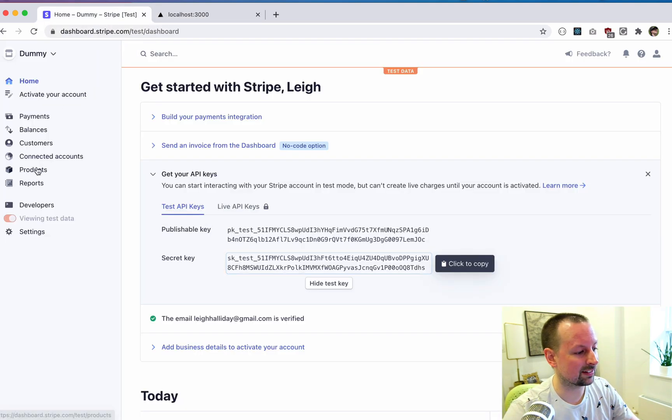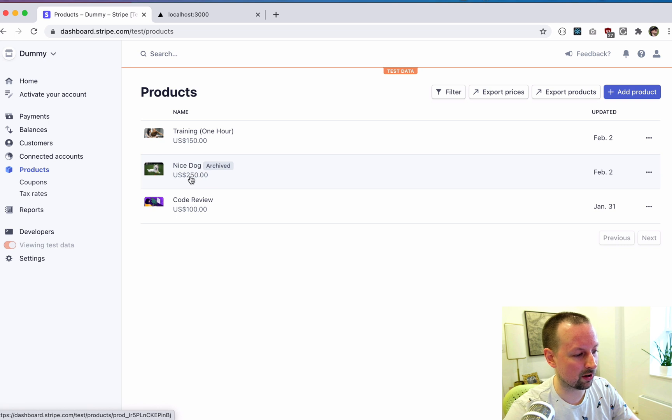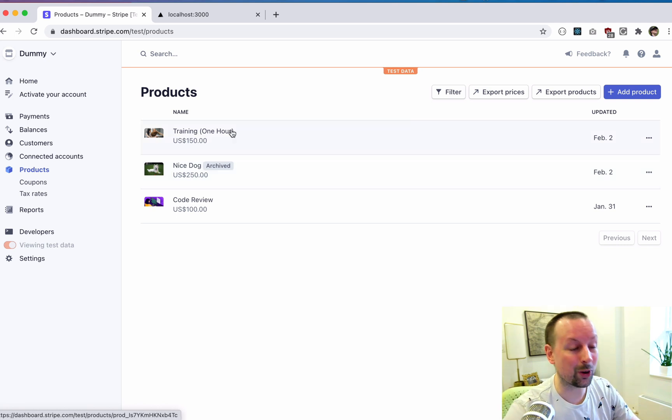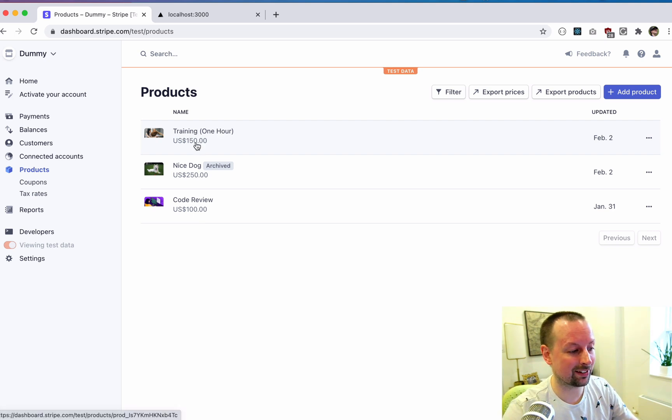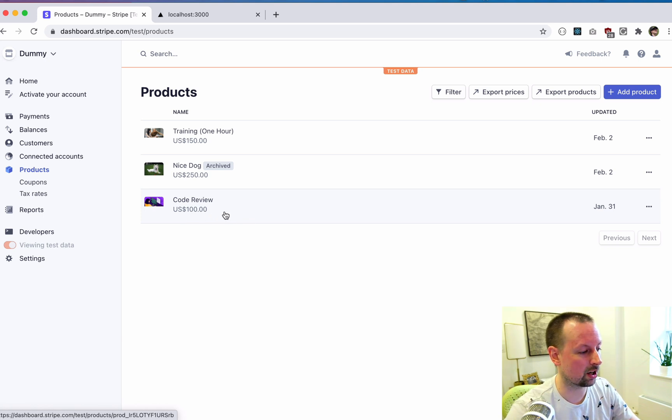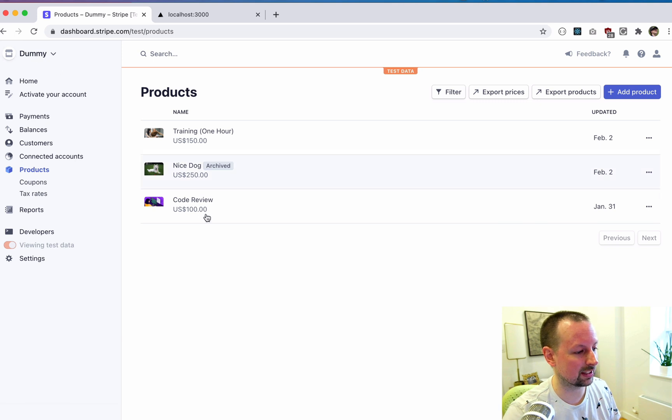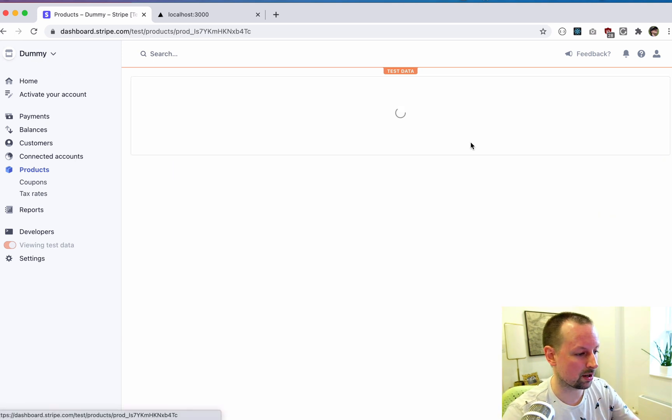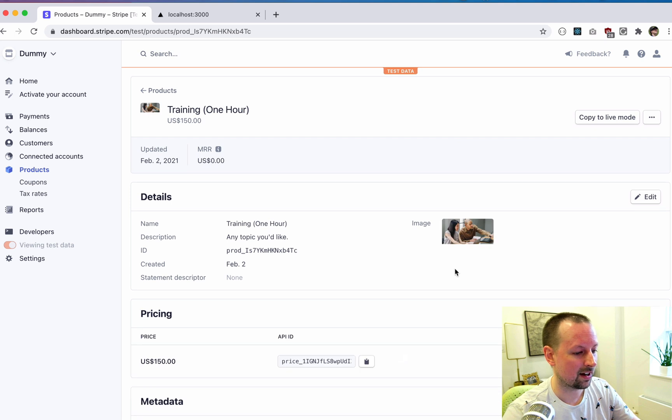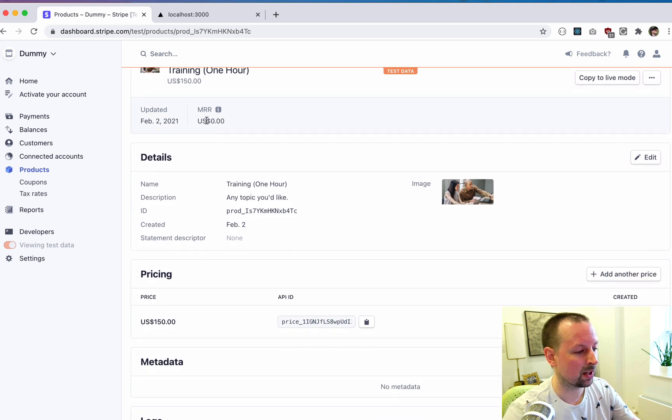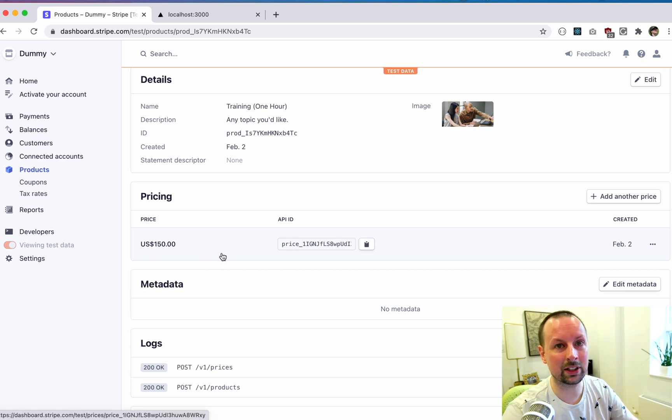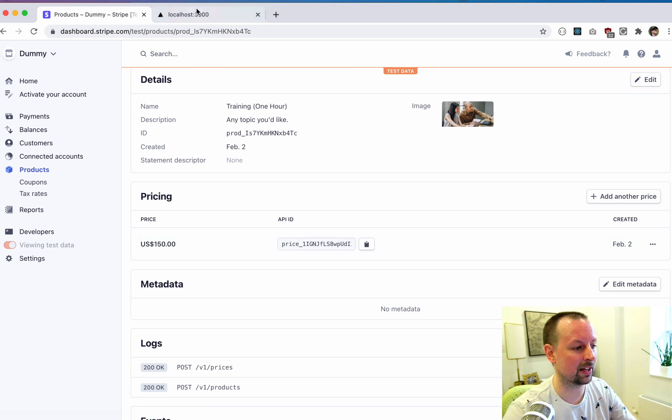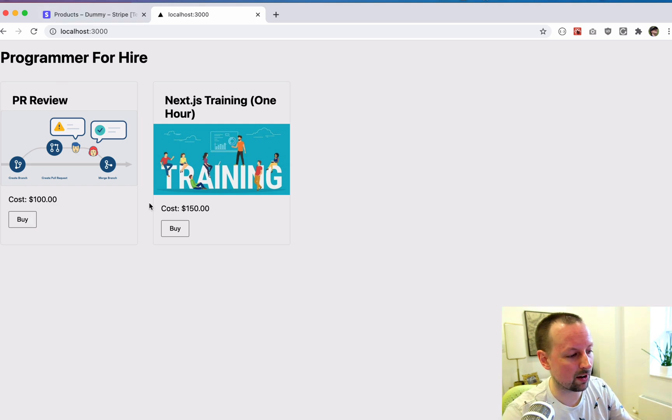So what I have done is I have added two products, actually three, but I have this nice dog that's currently archived. So I have two products available inside of here. One that is one hour training session that costs 150 bucks. And another is a PR code review, which costs 100. These aren't real products I'm selling. This is just in a dummy Stripe account to show it. But what I've done is I've added these products. I've set up images for them, given them a name and a price here. And that is what is needed to basically go and get this data populating from the products we have on Stripe.